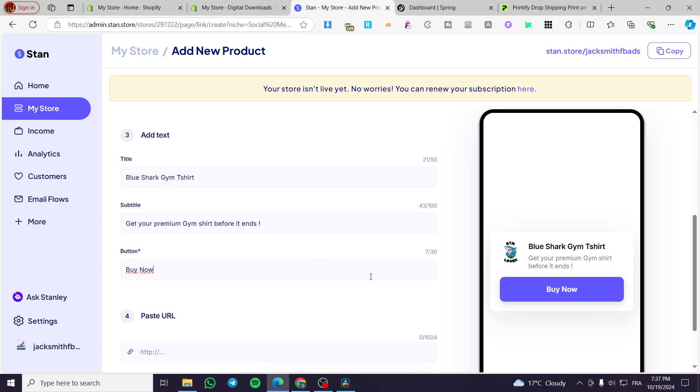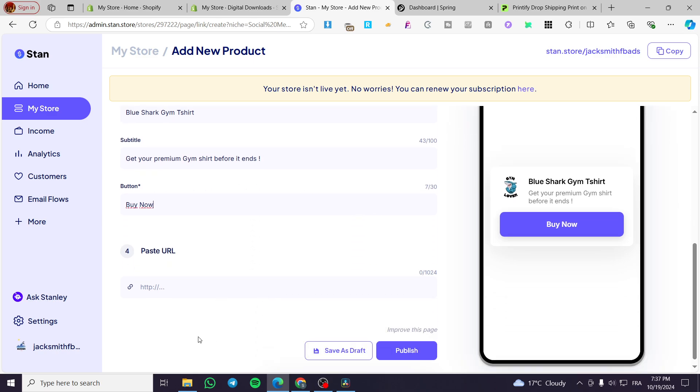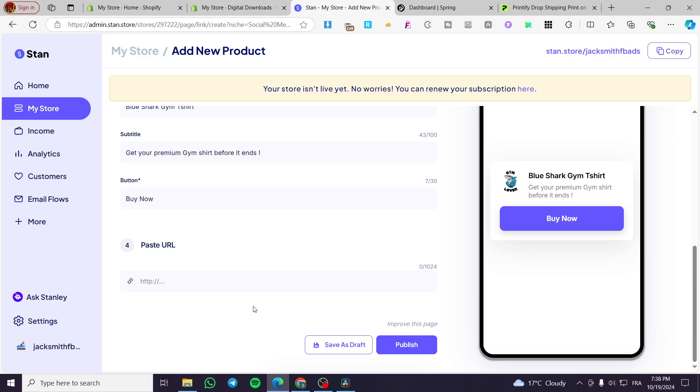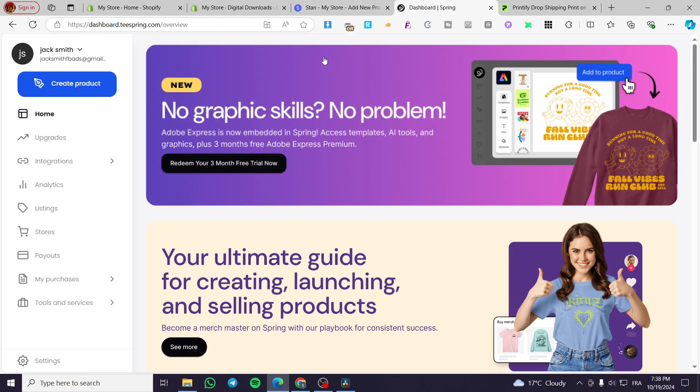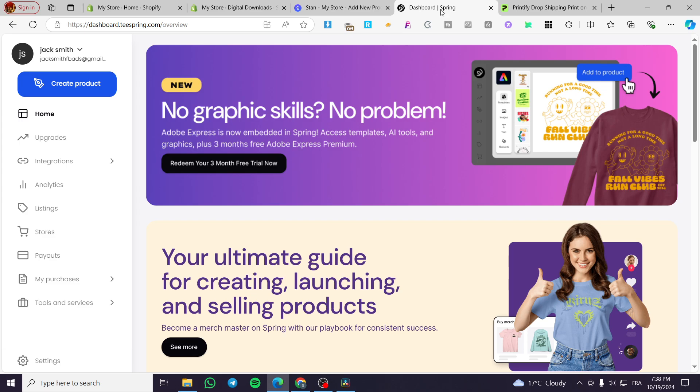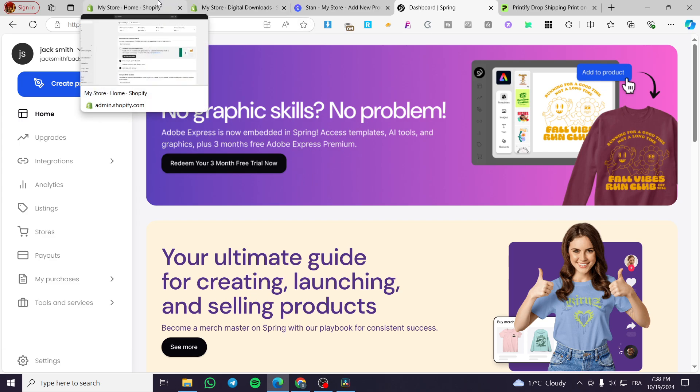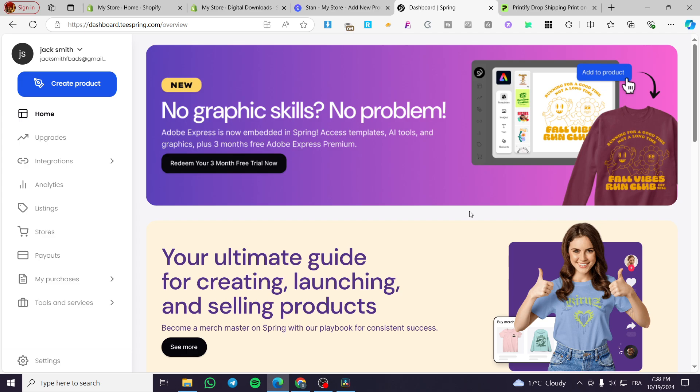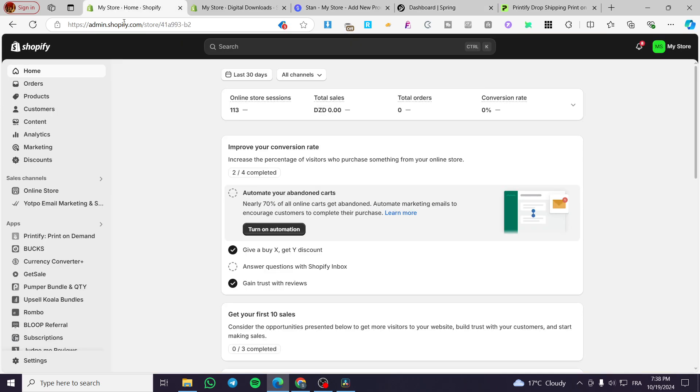And here we are going to paste the URL that we are going to use. So basically you are not going to create the POD product here, but you are going to use platforms such as Teespring or Printify and then you are going to connect a Shopify store or any other stores that you own.